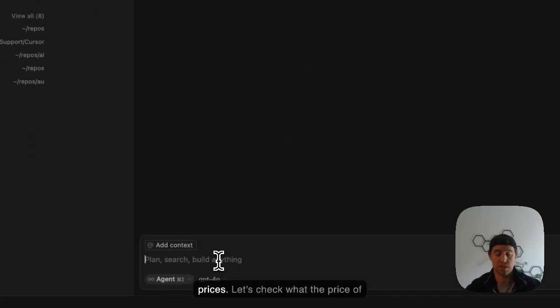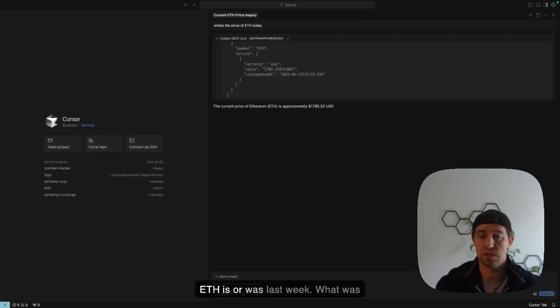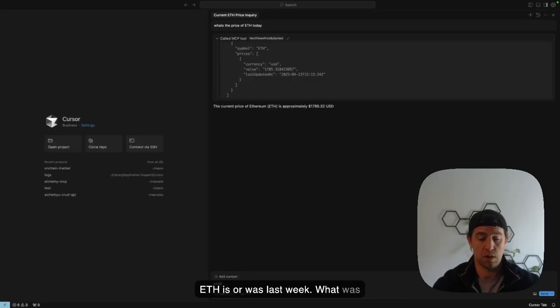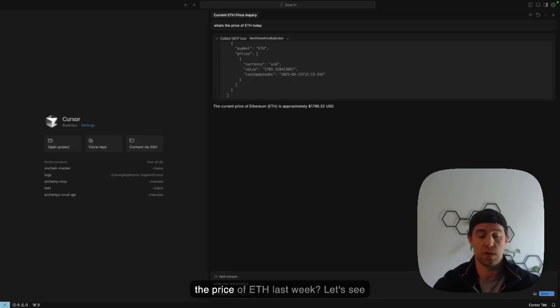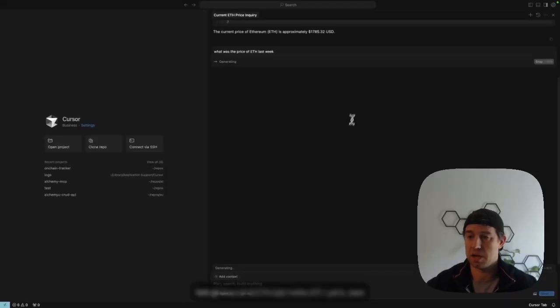Let's try one more prompt with these prices. Let's check what the price of ETH was last week. Let's see what it comes back with.